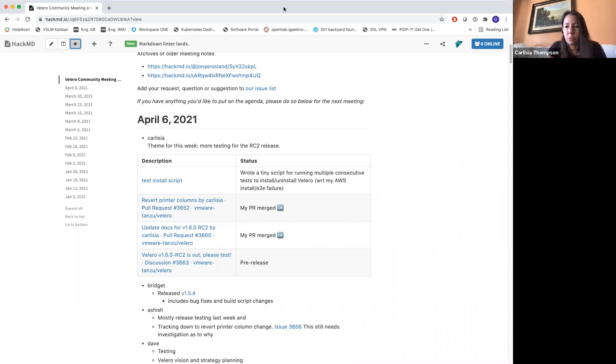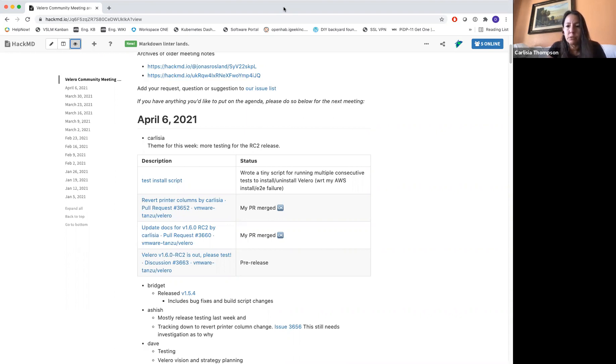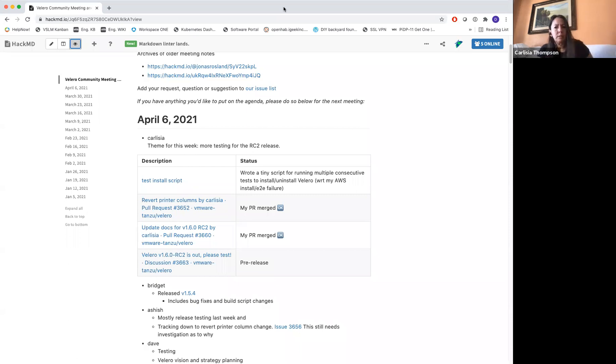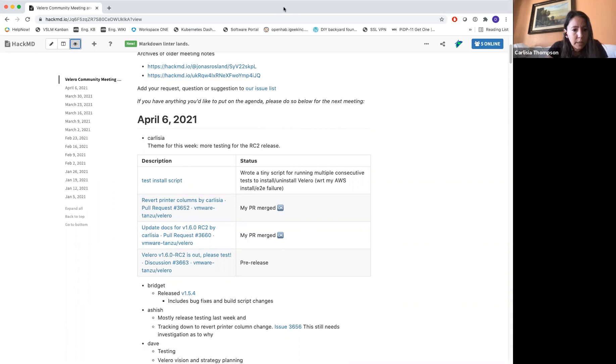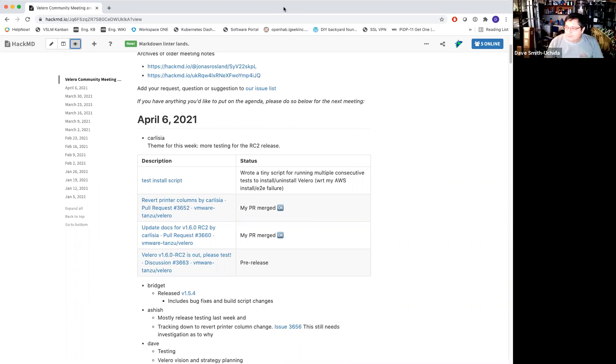If people want to use that and test, it would be awesome. Just remember to use the plugin images that are tagged 1.2.0. The vSphere I think has a different number, but the AWS, GCP, and Azure 1.2.0 and you'll be good to go. And that's it for me. Okay, sounds good. Bridget?